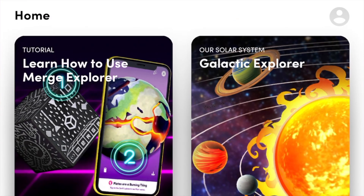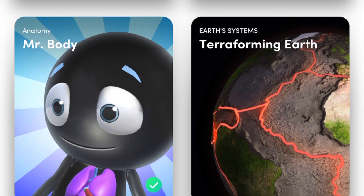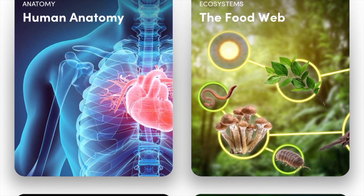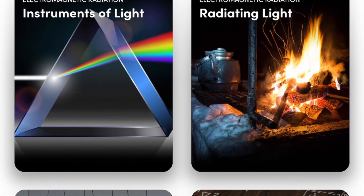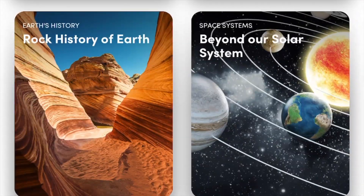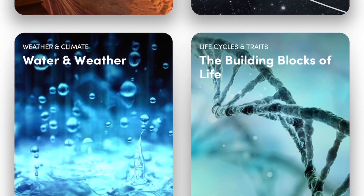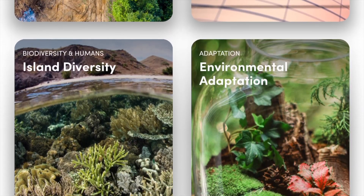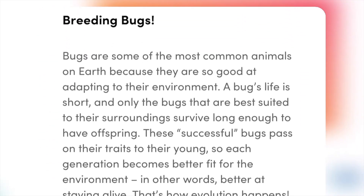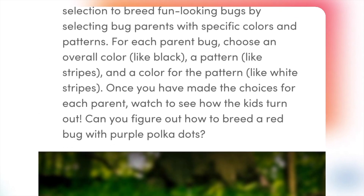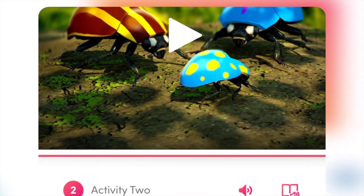Now let's take a look at what this looks like in practice. Right now we are looking at the Merge EDU app, and what I love about this app is that everything is standards aligned. If you are a STEM or science teacher, you don't have to worry about whether these resources are high quality — everything inside this app is fully standards aligned. As we look through, you'll see there are lots of choices and different models students can interact with, from the solar system to learning about the ecosystem. There are really endless choices.